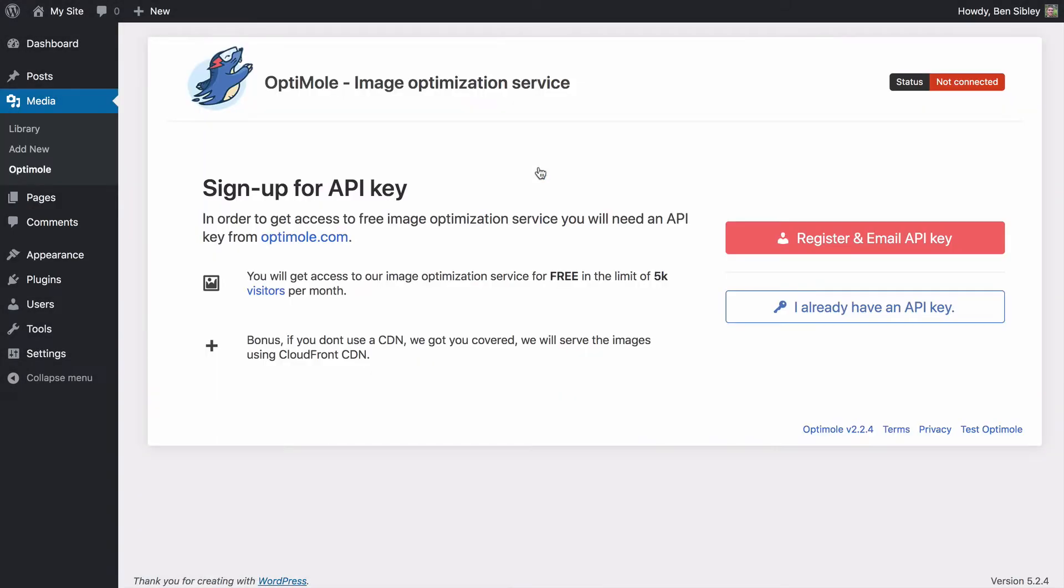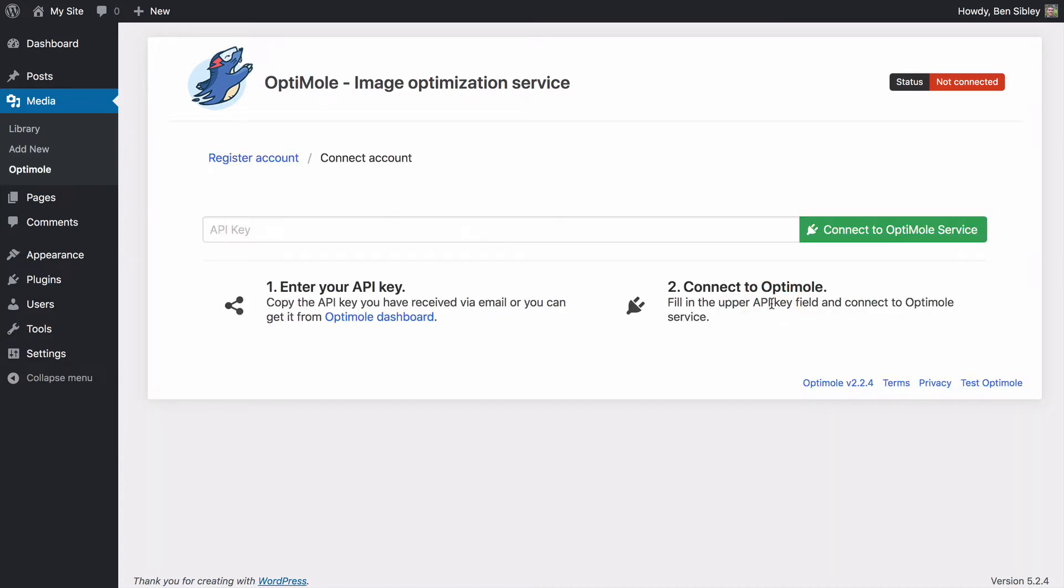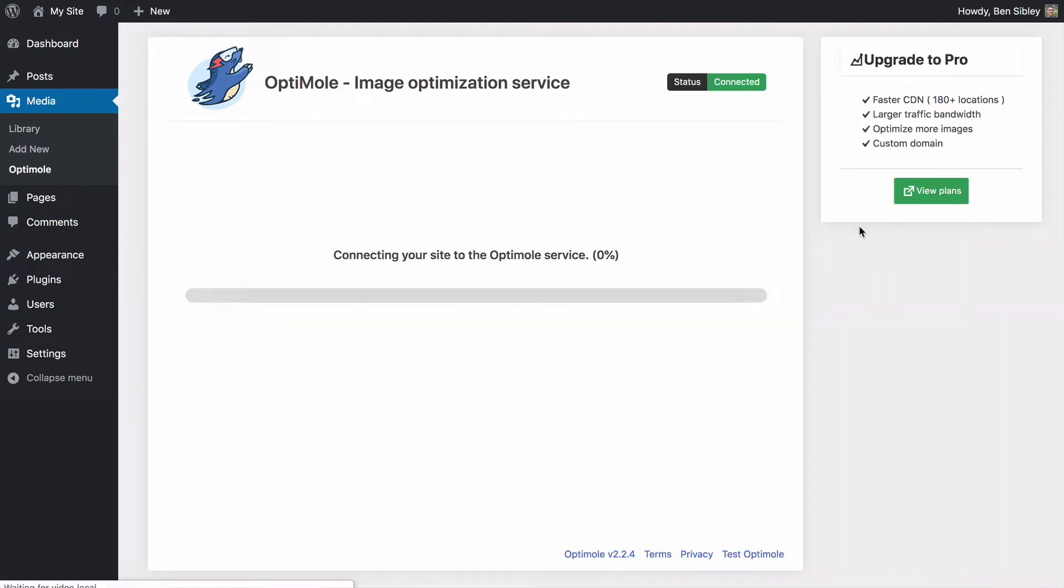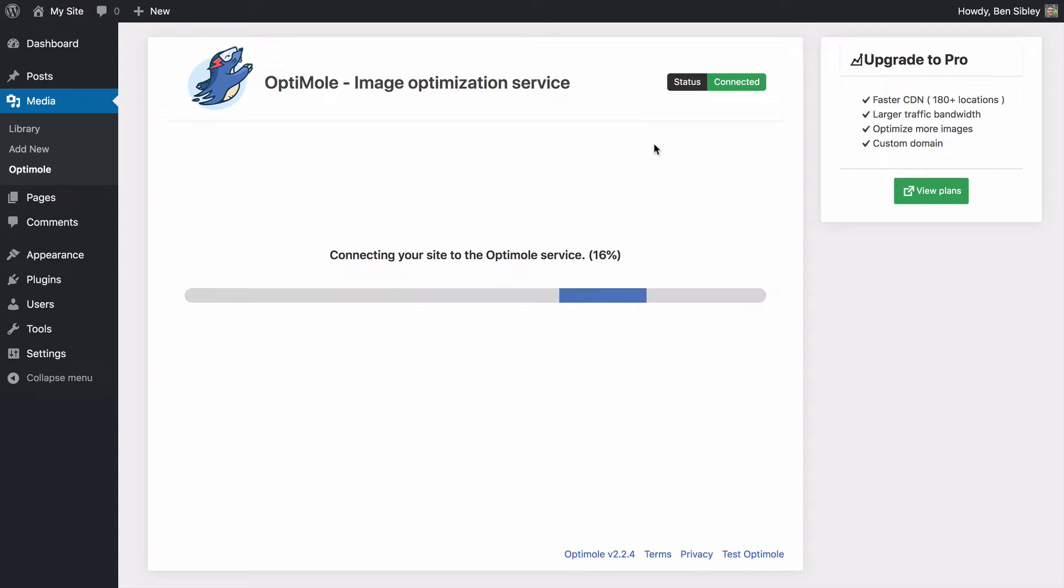You'll be redirected to this welcome page and since you already have your API key, you can click this button. On the next page, paste your API key into this field and click the green connect button. Once optimal is connected to your domain, they'll let you know that the initial optimization is beginning.